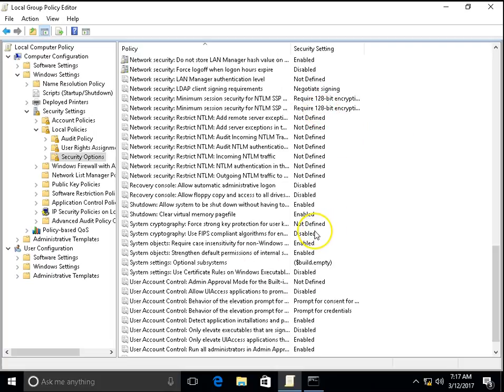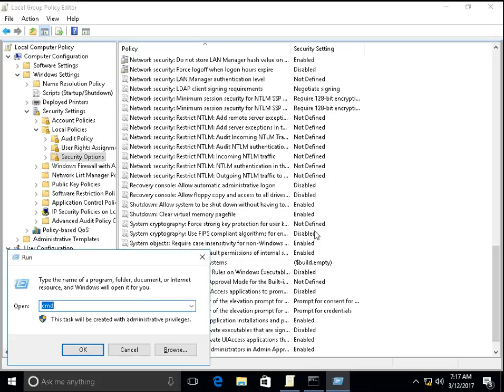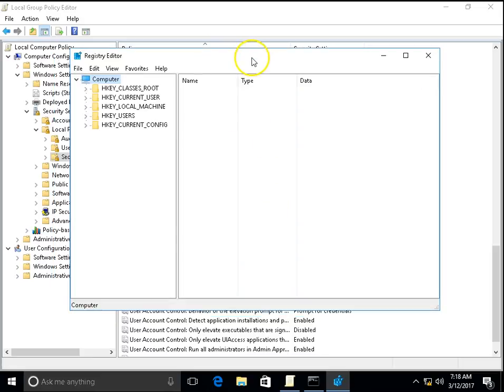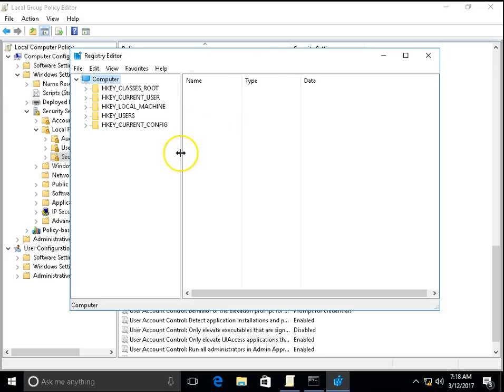Second thing, you can also do registry changes to clear the page file. Windows + R, type regedit, Enter. It will open a registry. But if you are not familiar with registry settings, don't do this. You will lose your computer or you will lose your OS as well if you do something wrong with this registry settings.